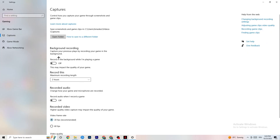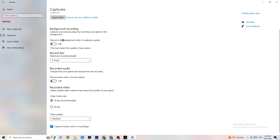Go to Captures and find Background Recording — turn off 'Record in the background while I'm playing a game.' If this is on, it's no wonder you're having FPS drops, freezing, or stuttering, because recording sucks a lot of performance and especially on low-end PCs this will cause crashing, FPS drops, and stuttering. Also turn off audio recording — it doesn't impact as much but it still sucks performance. If you want to record, use a dedicated program like OBS instead of Windows.